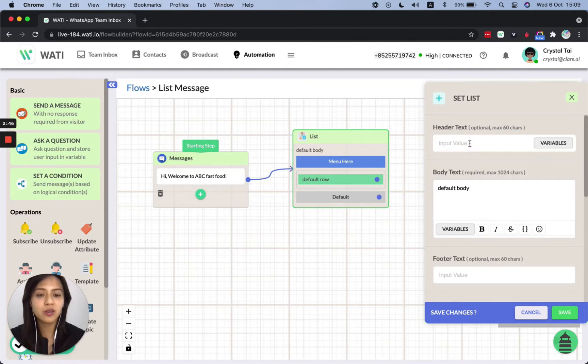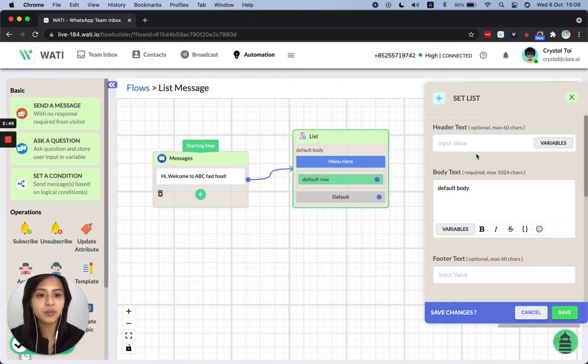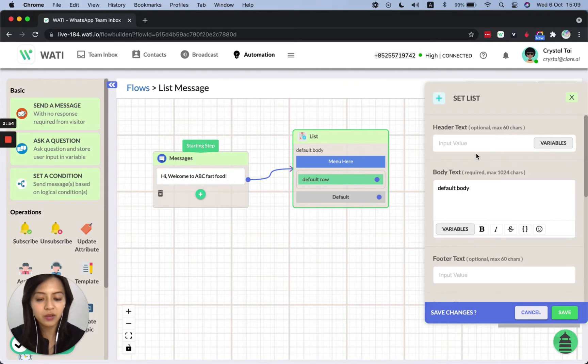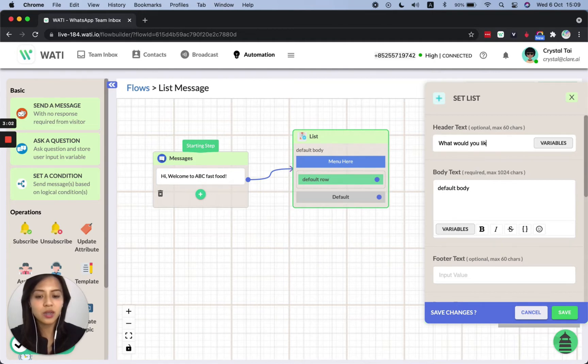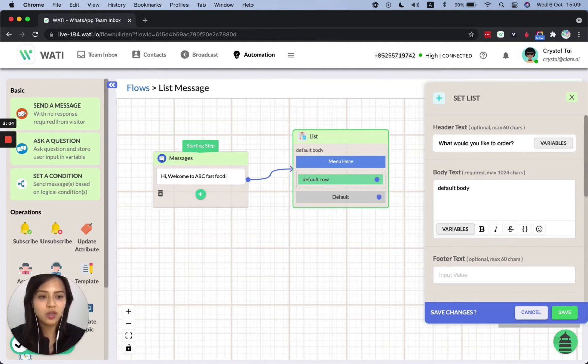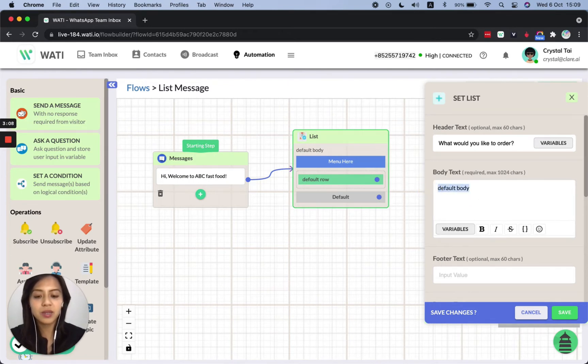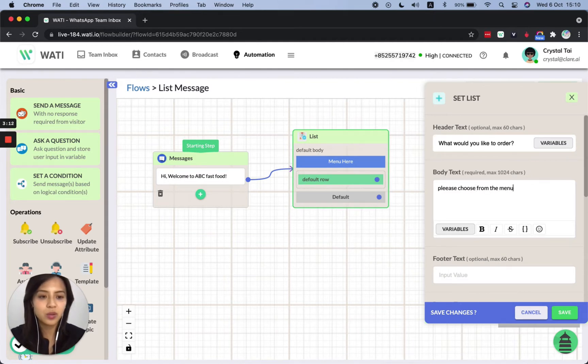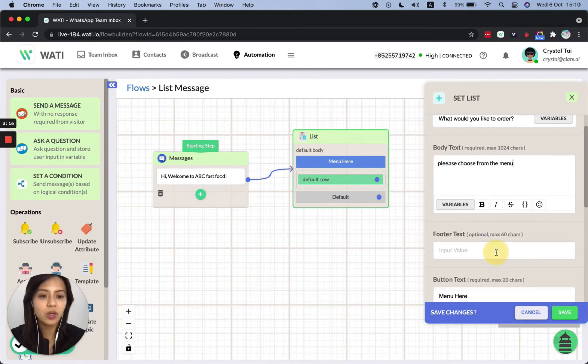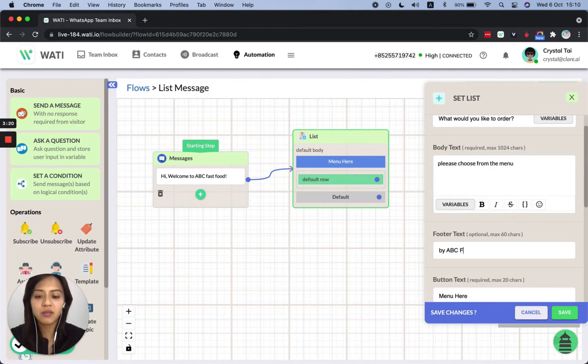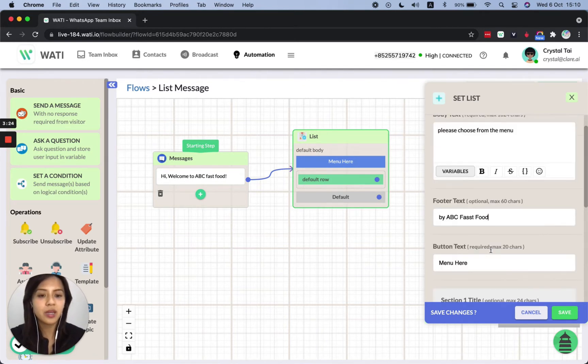And you will see a lot of different setup here. We double click on this. So we'll have an expanded part here that you can type your own text. So for example, for the header text, you can put whatever that will be suitable for your header text. So for example, what would you like to order? And the body text, it could be like, please choose from the menu. And then the footer part, later on, you will see how it will look like on the phone.